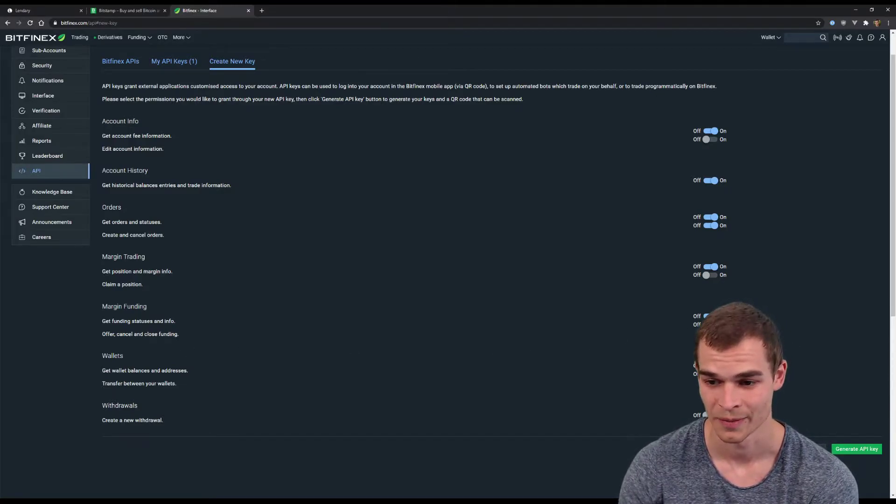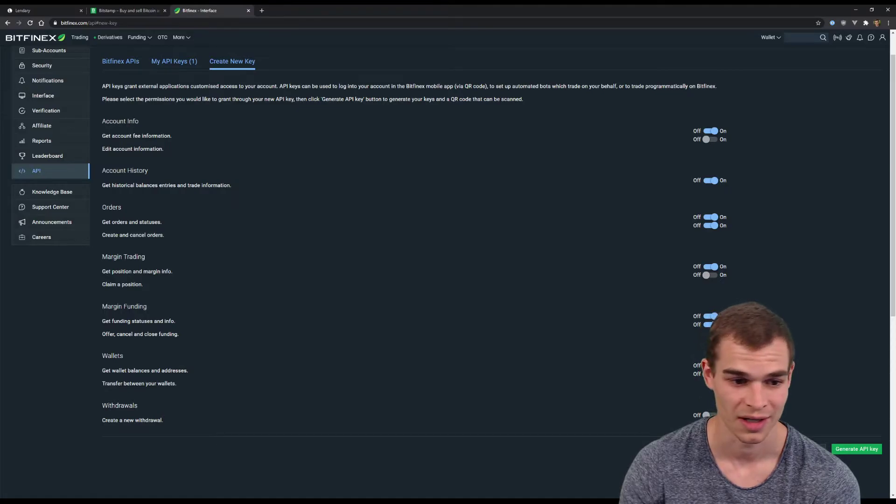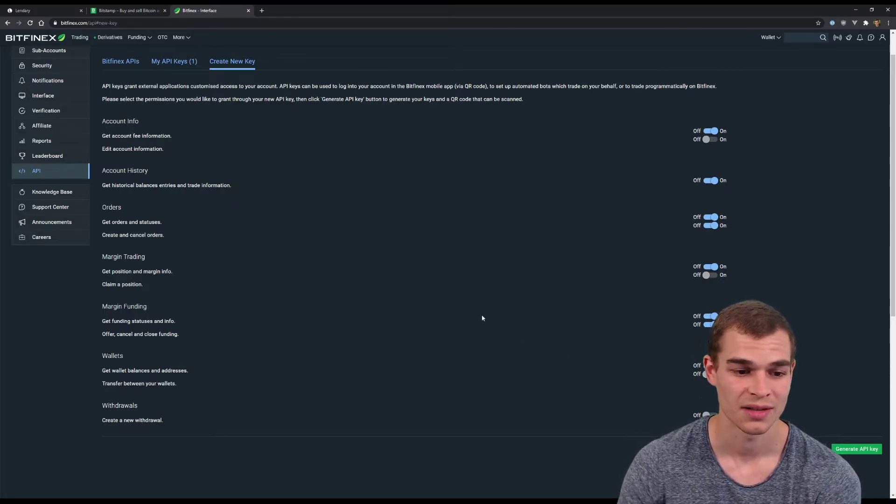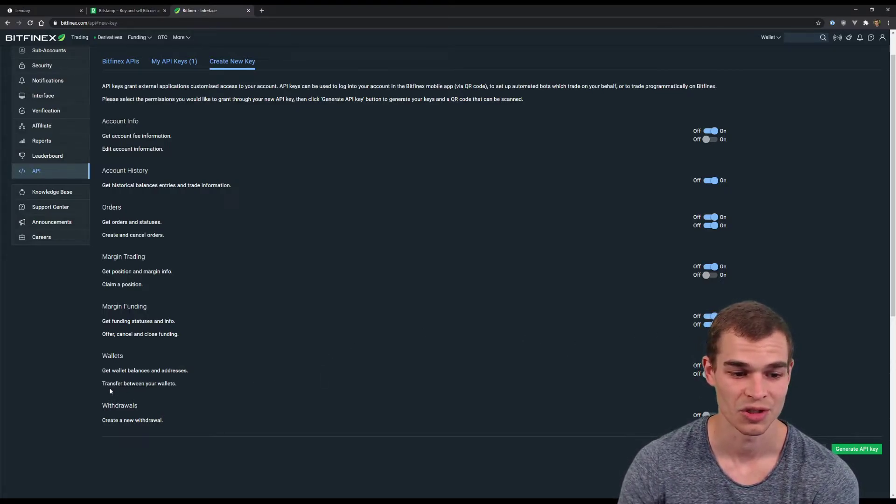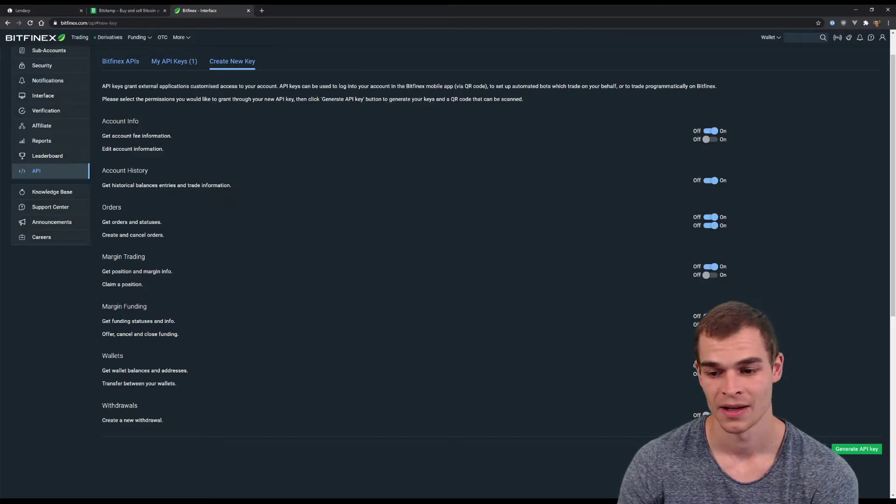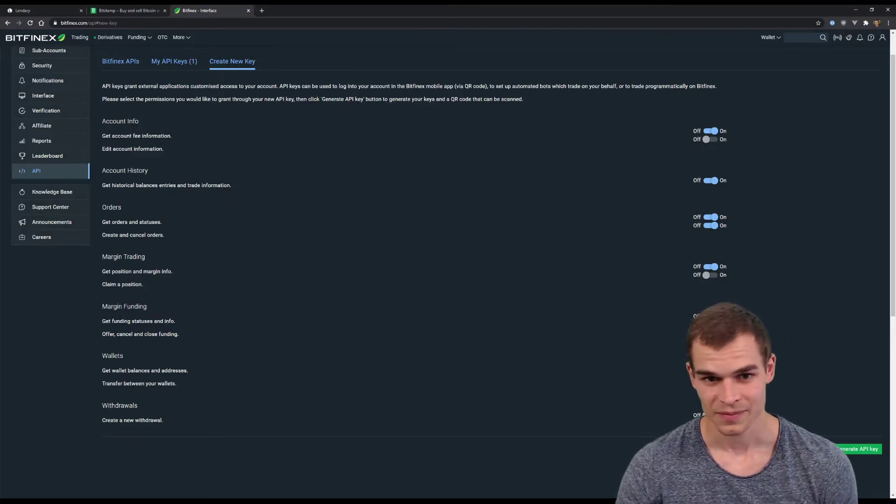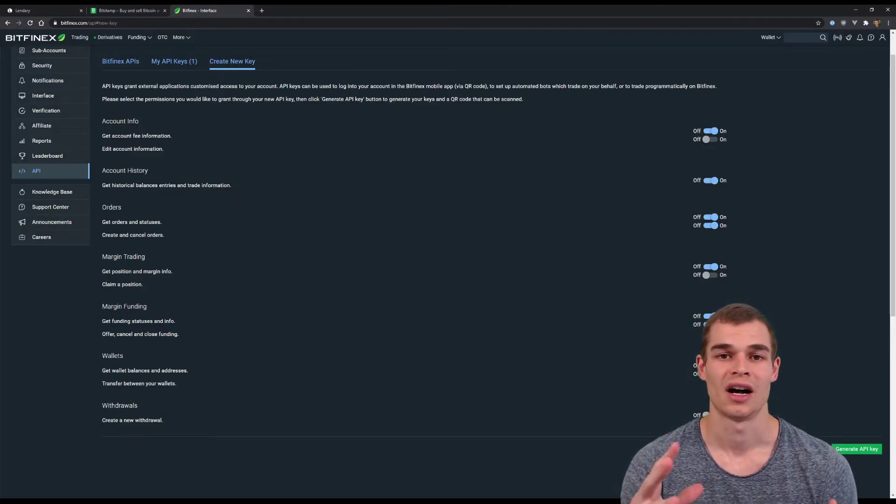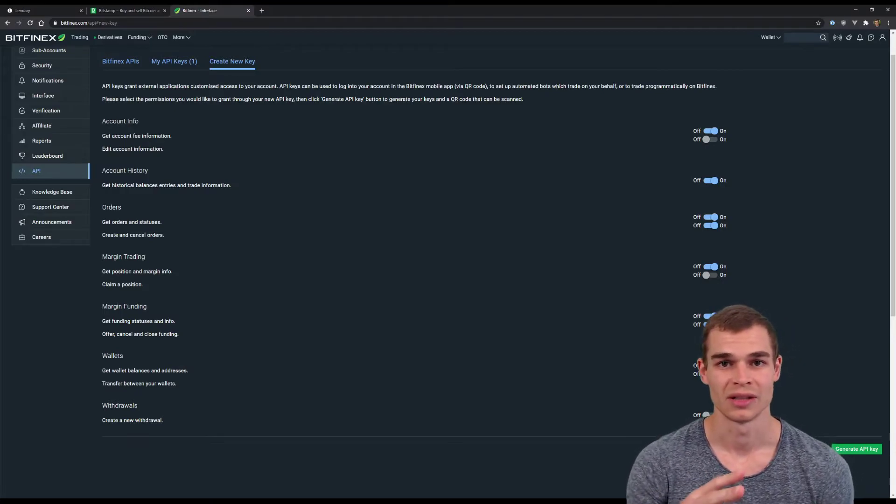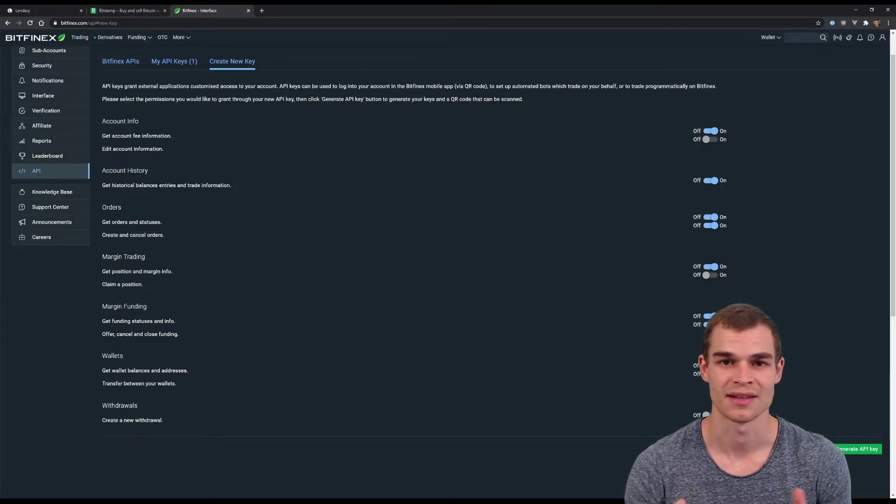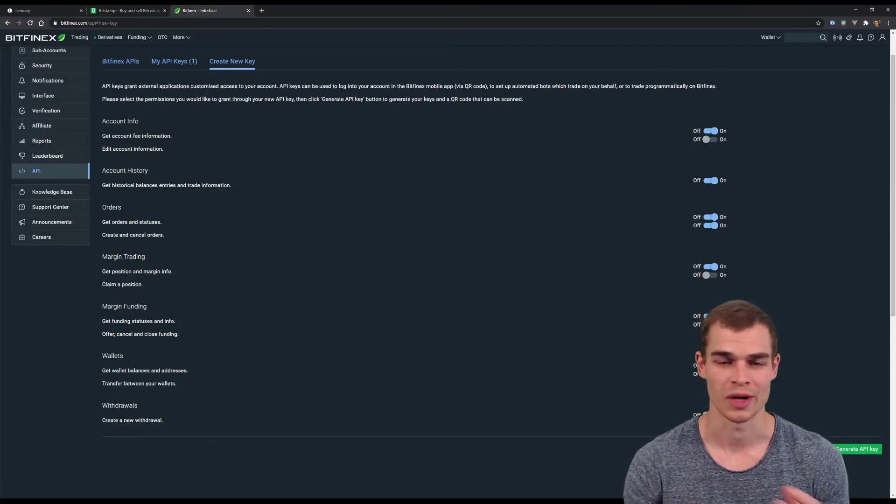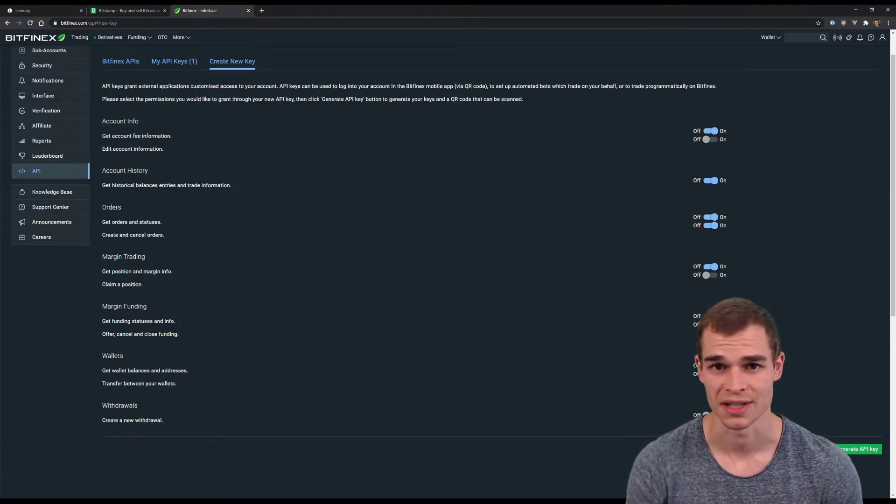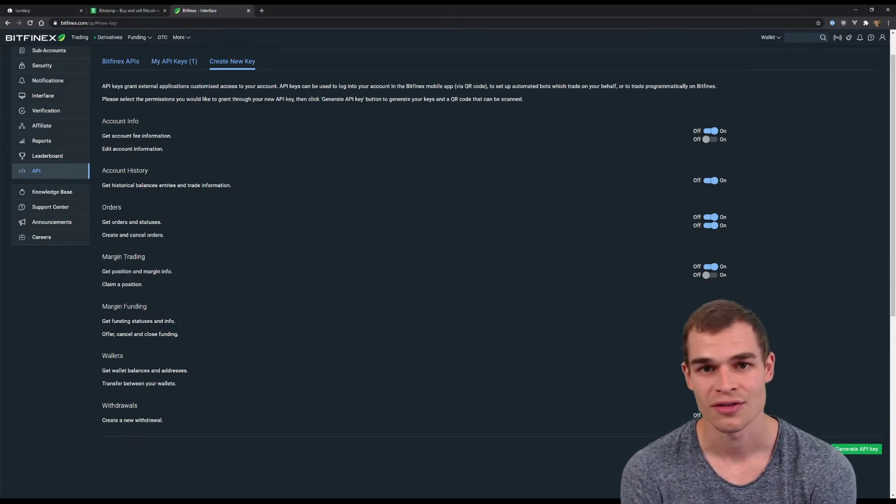do for you. So let's put this permission on here and then last thing that we need is the permission to transfer between wallets. This is important because ultimately the Ripple will arrive on what is called the exchange wallet. That's the spot market where you can exchange all kinds of cryptocurrencies for each other and this is